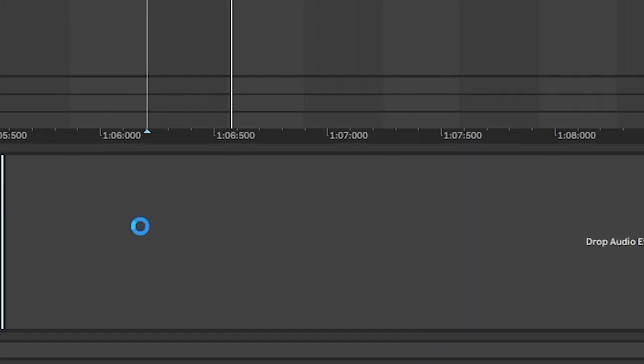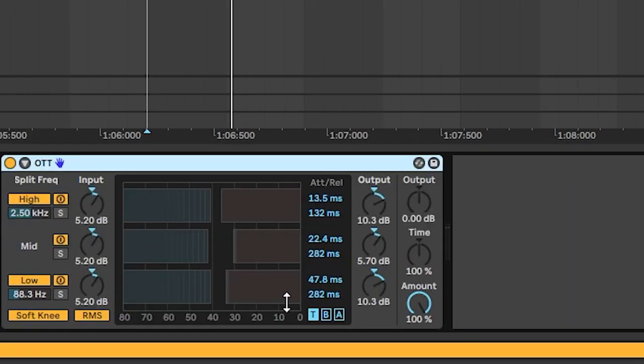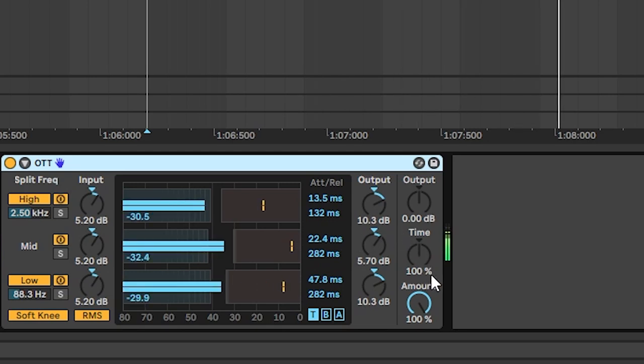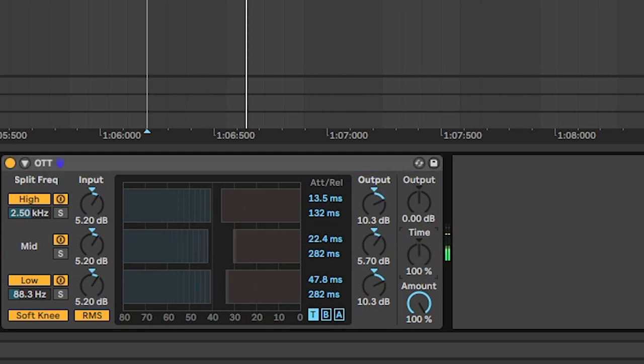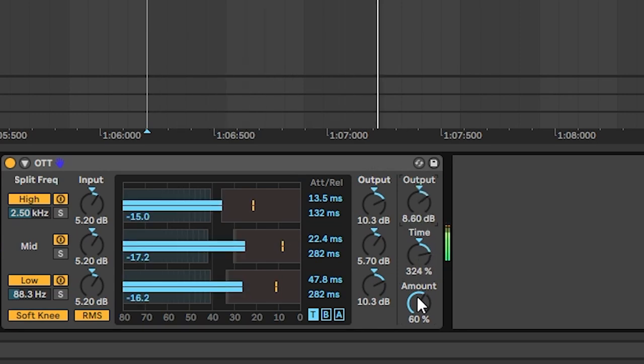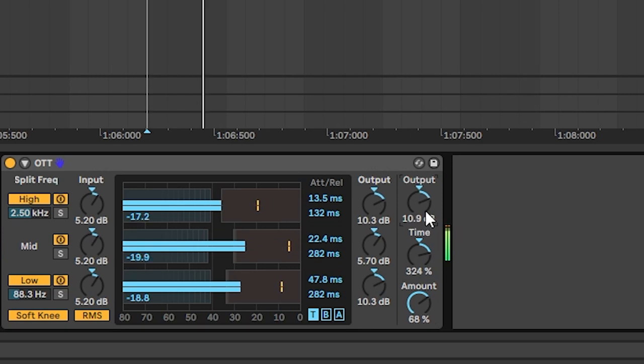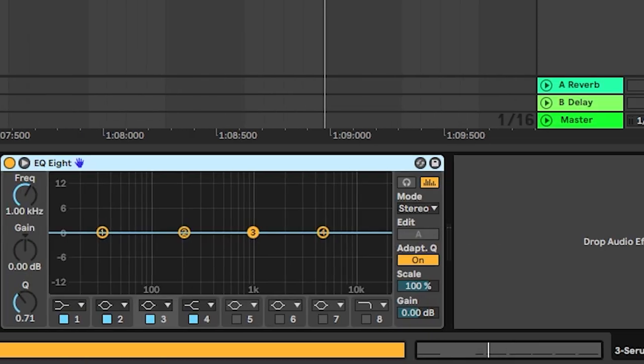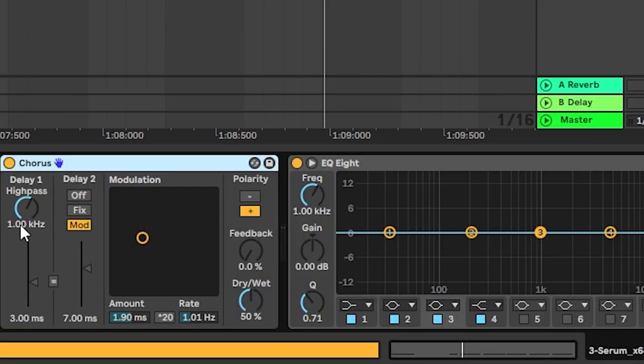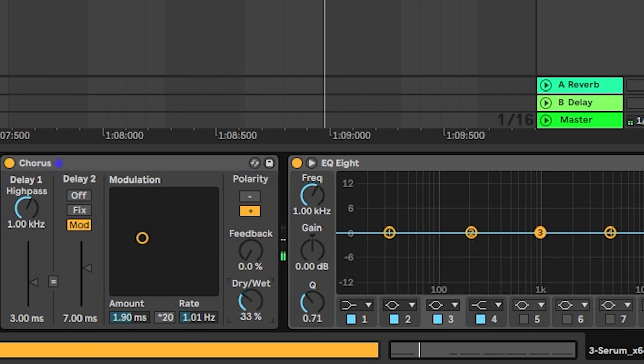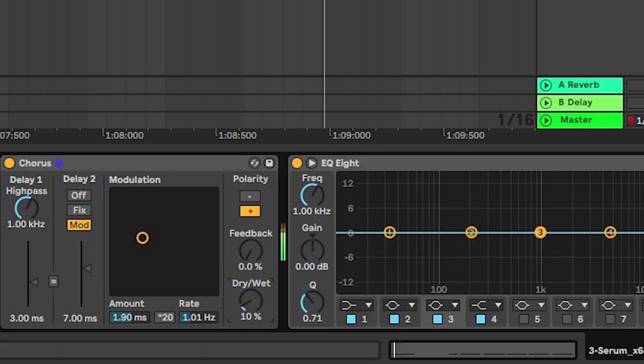Next, we're gonna add some OTT again to keep messing with the phases of this sub wave. There we go. Let's increase the time, bring the amount down, and boost the output so we have a louder sound. Cool. Now let's add an EQ. We can also add a chorus before all of this. We'll be really subtle with this. Maybe only like 10%.